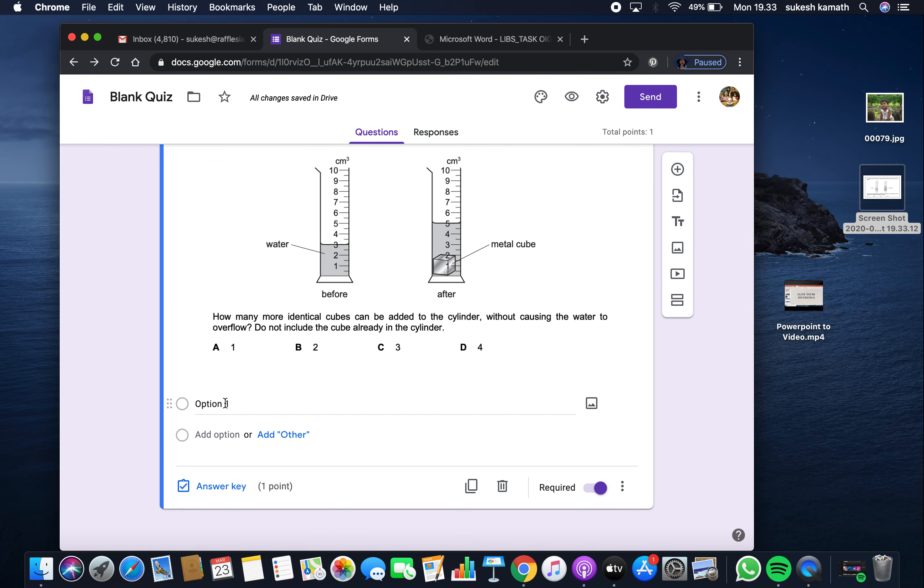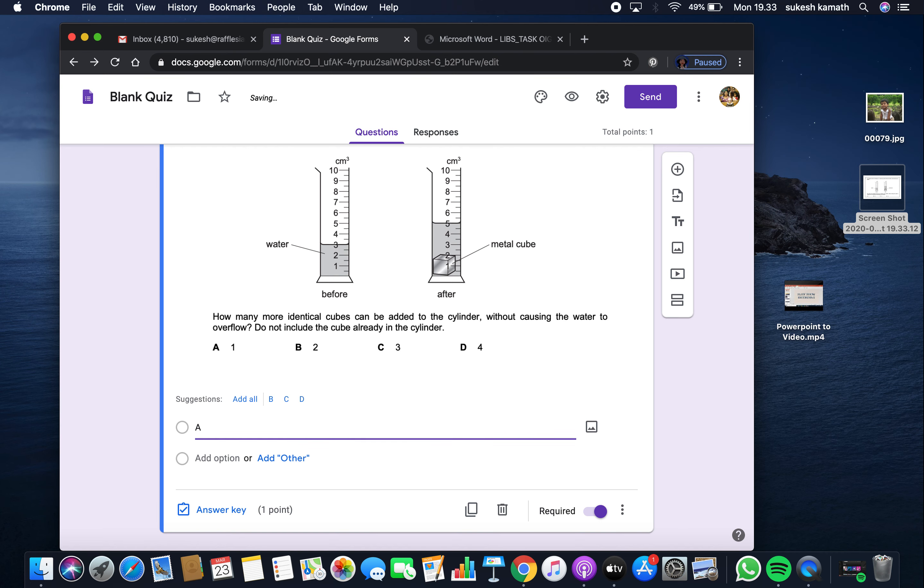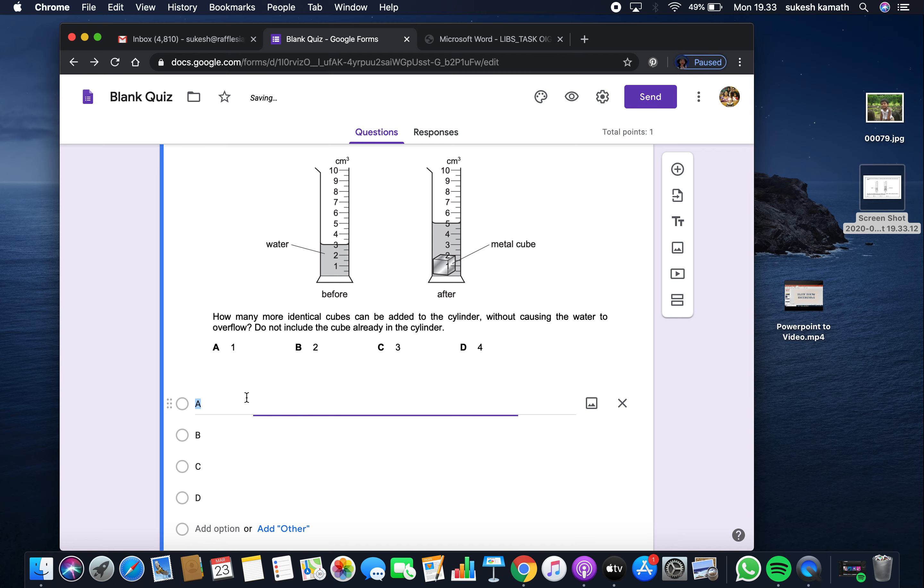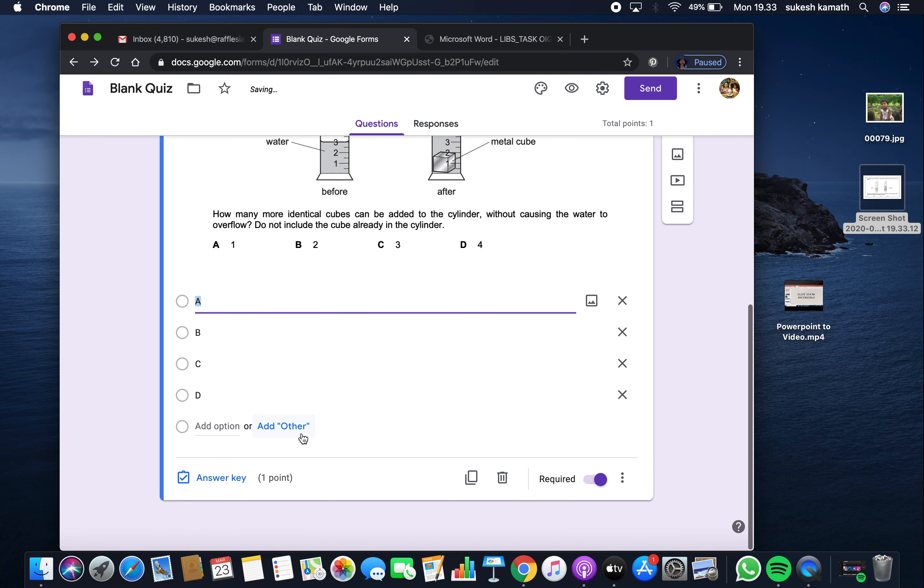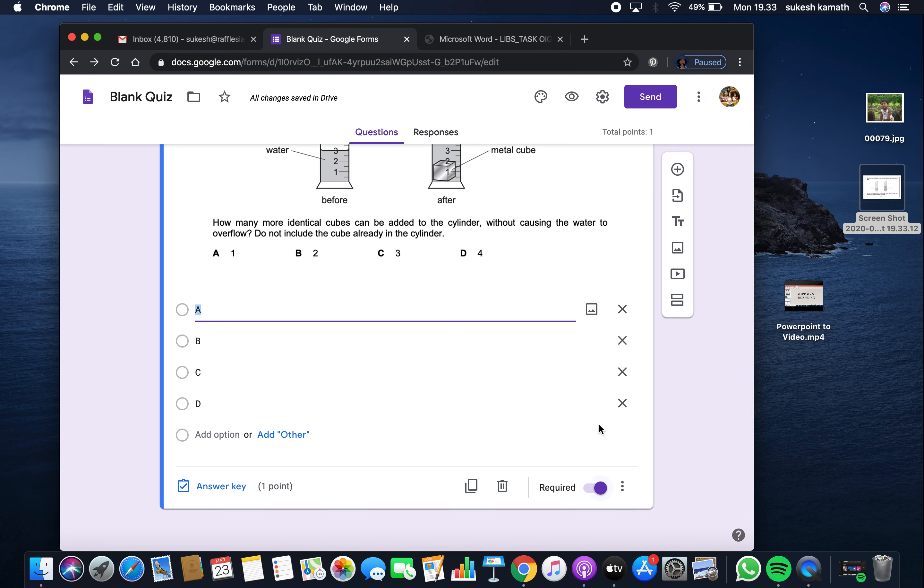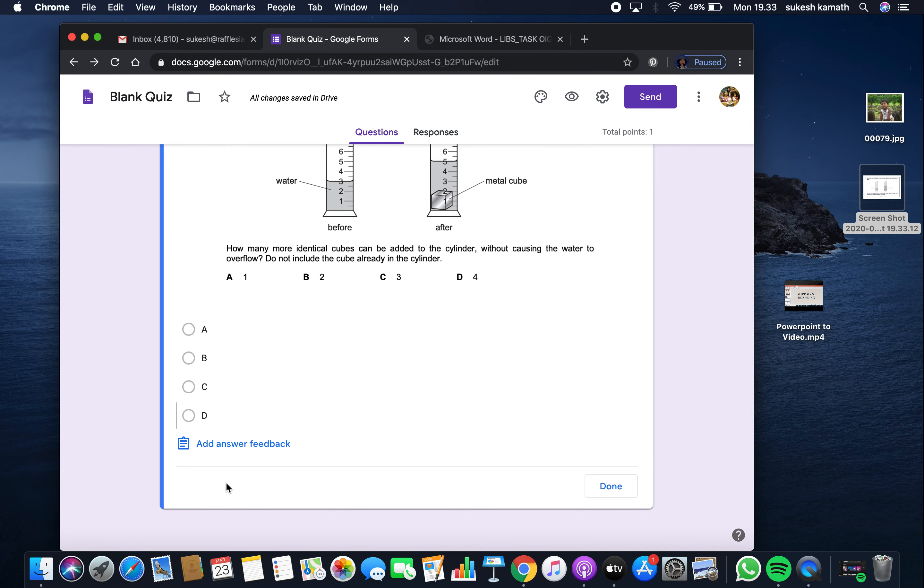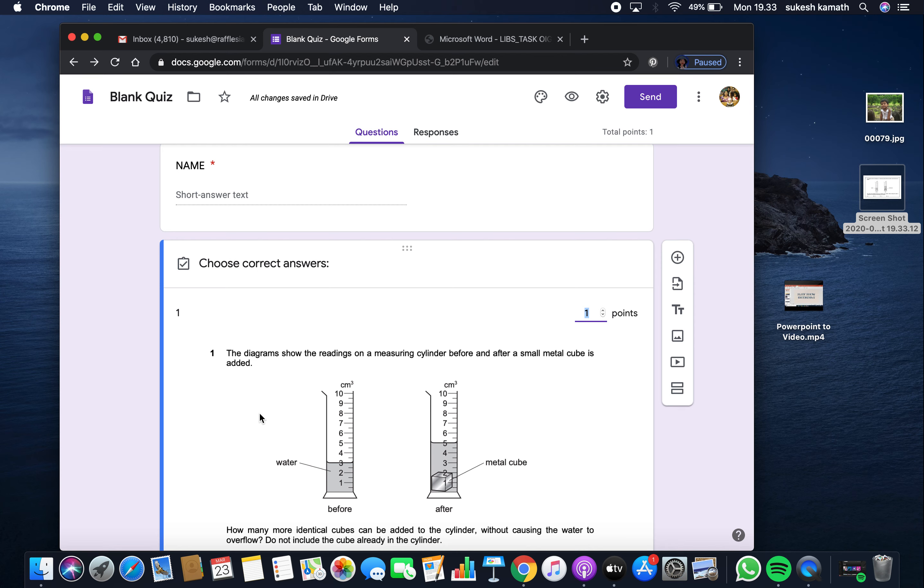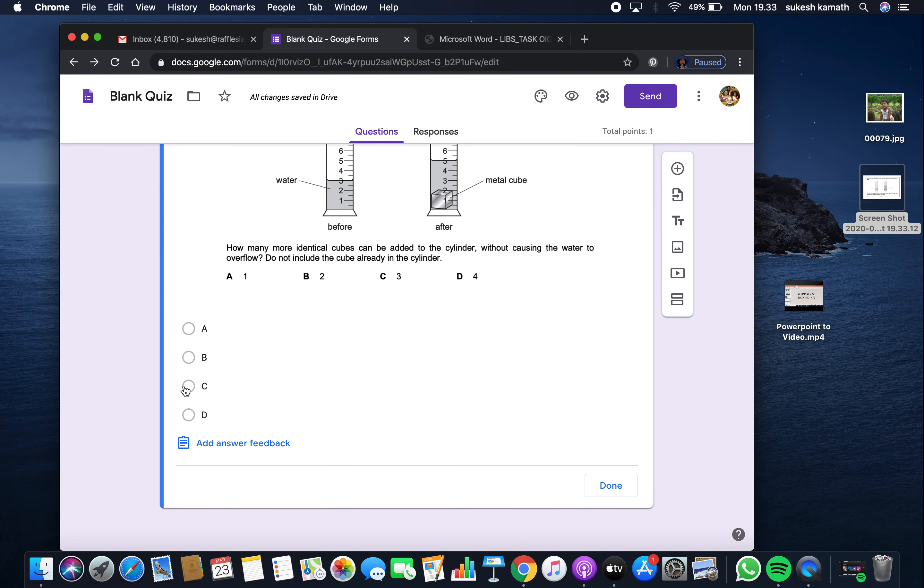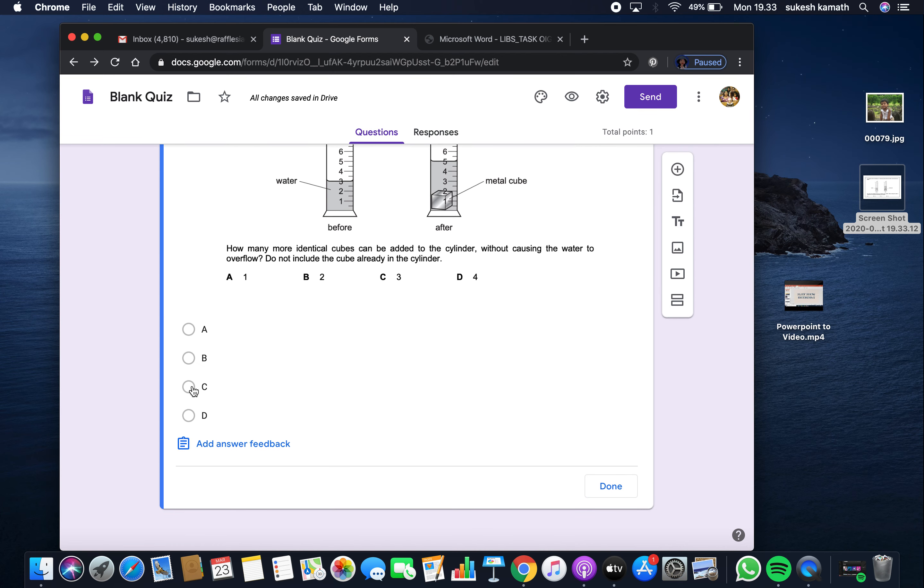Now for answers, add option one as A. Google Forms gives us options for all other choices, so add them all. Then give the answer key for this question. If the answer is C, click C.